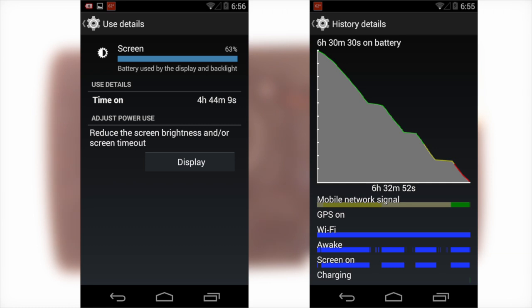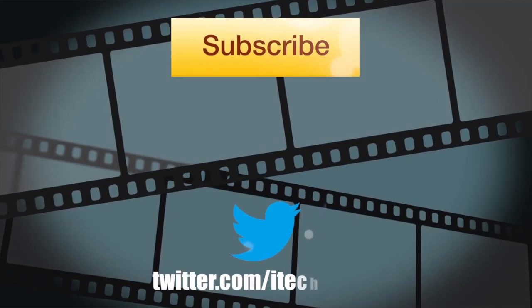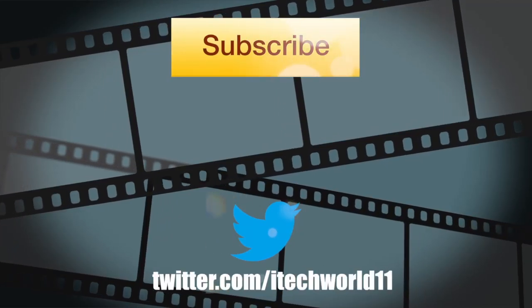Now the official screen on time is 4 hours and 44 minutes, which is pretty darn impressive. You can see both graphs here which are just screenshots I took of it.